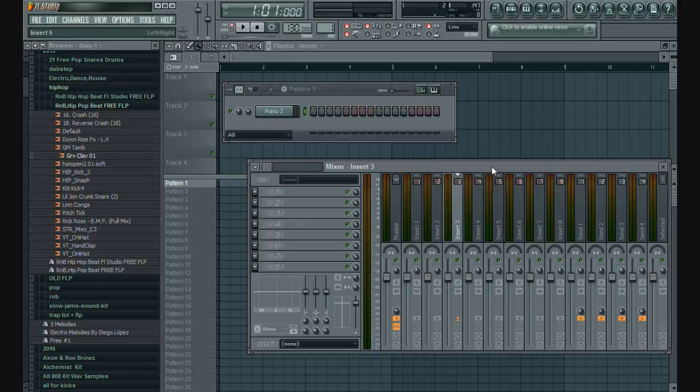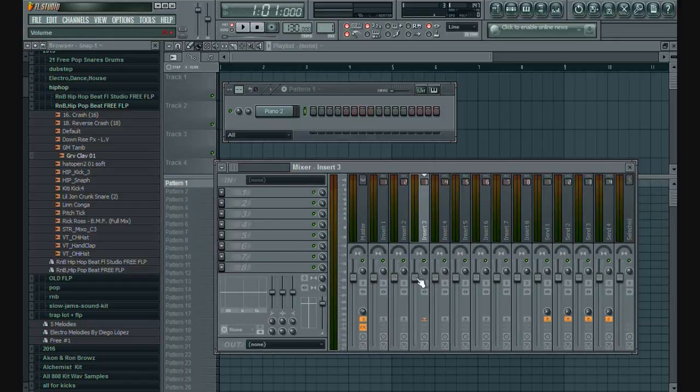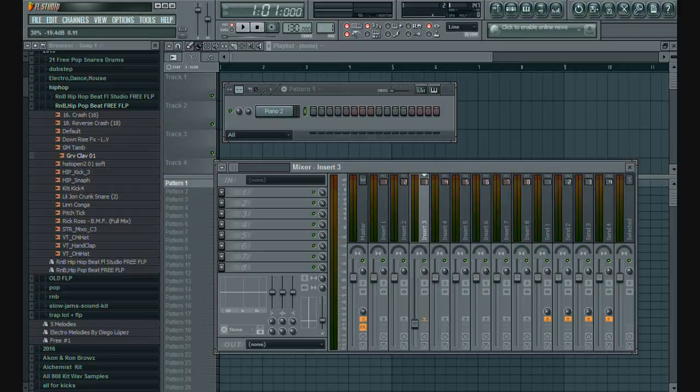Right away, just lower metronome volume in FL Studio mixer insert, and you're good to go.